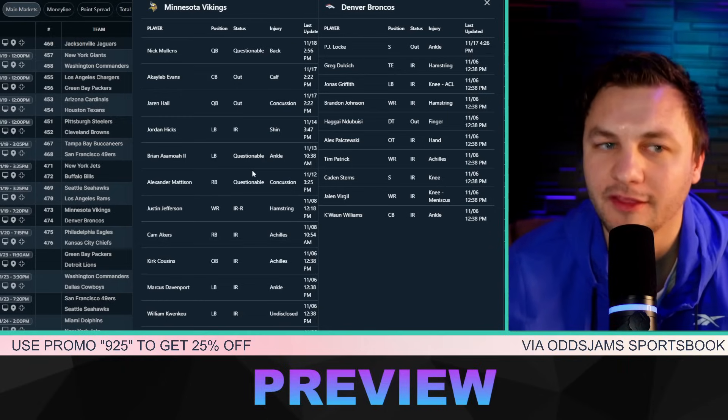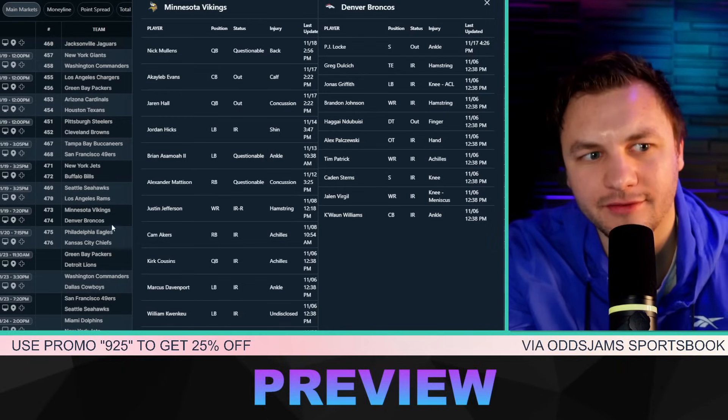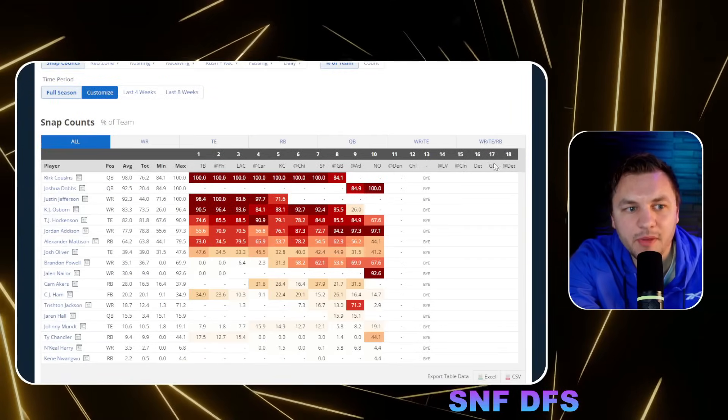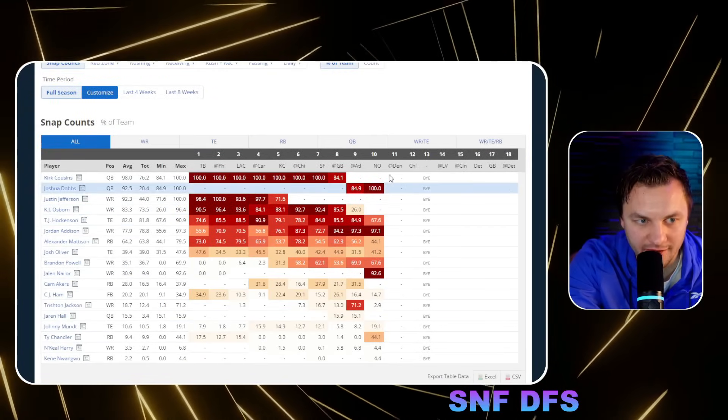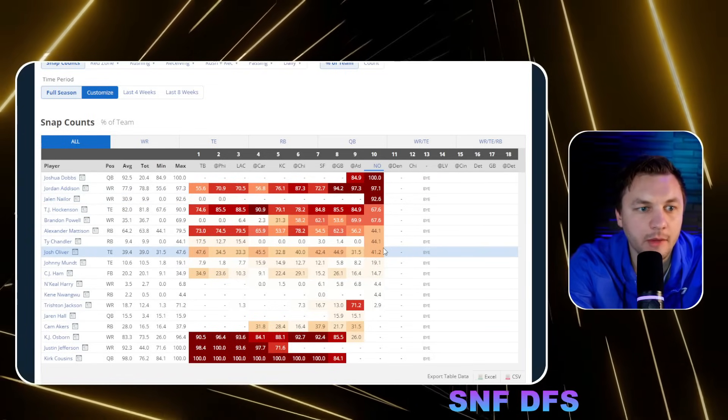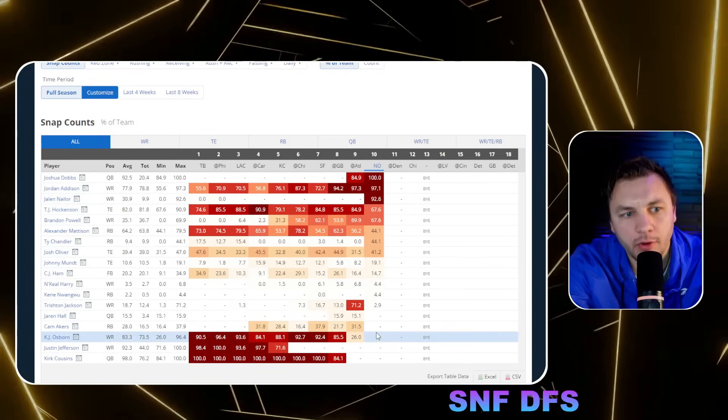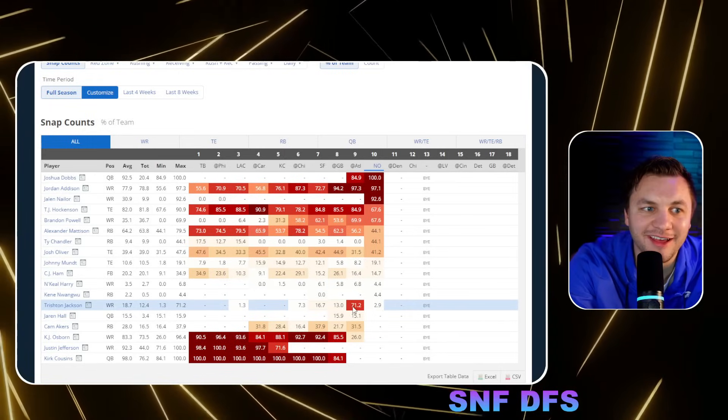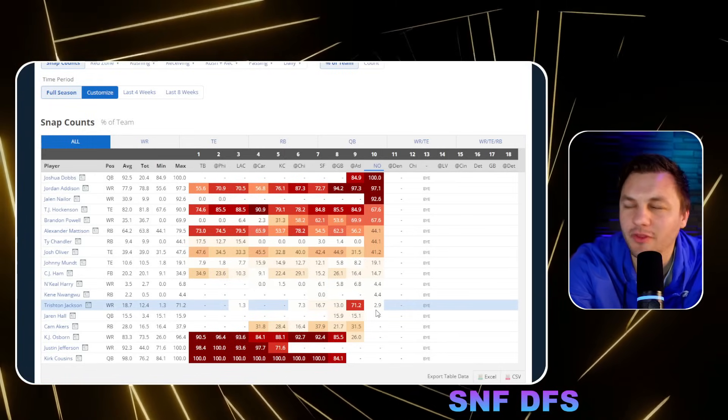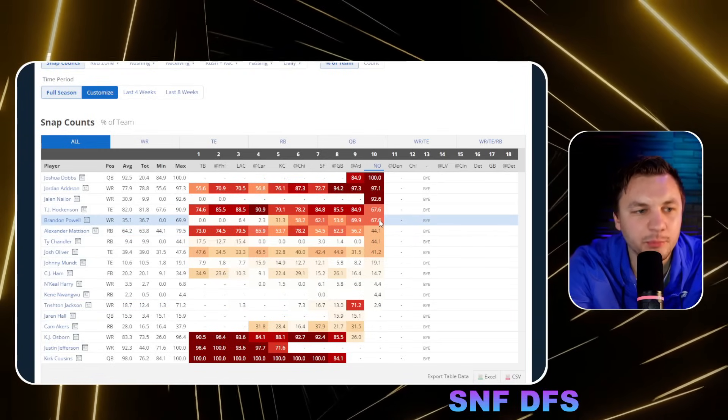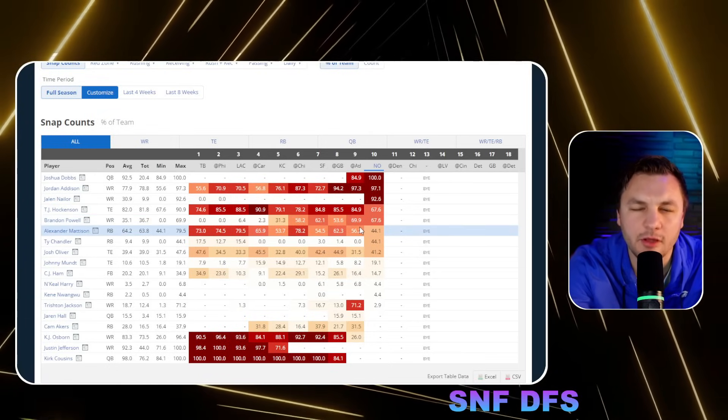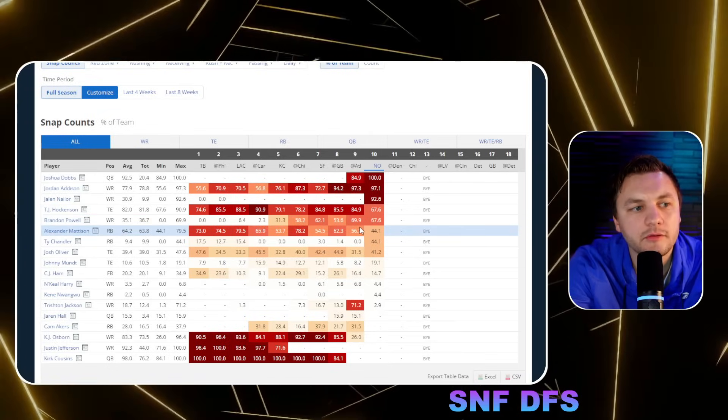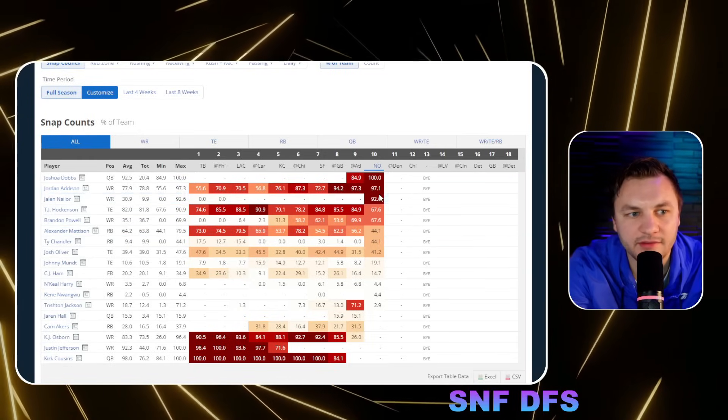Let's start out with the Vikings because they're going to require the most time. Looking at the snap counts from last week, we saw Jalen Nailor playing 92% of the snaps. Now that was with KJ Osborne off the field, but also worth noting that Trishton Jackson, who had himself a pretty good game on week nine against the Cardinals, only played three percent of the snaps. Brandon Powell, I think he's pretty much locked into his role, but he has seen an increase in snaps the last couple weeks with KJ Osborne off the field.